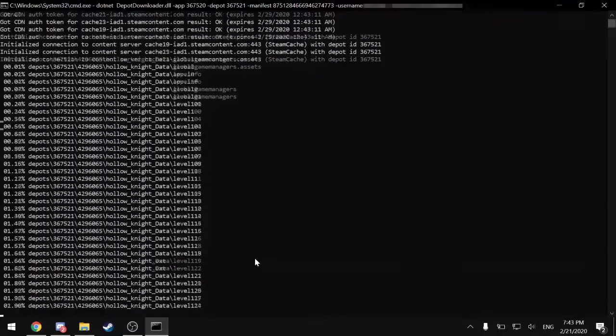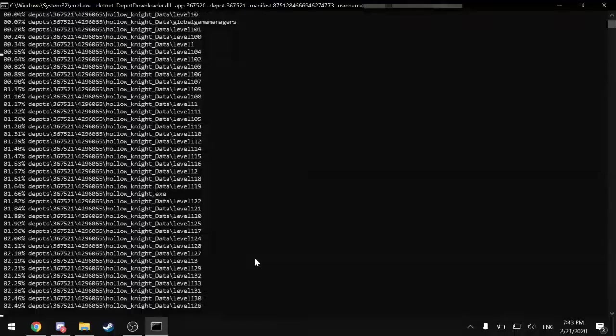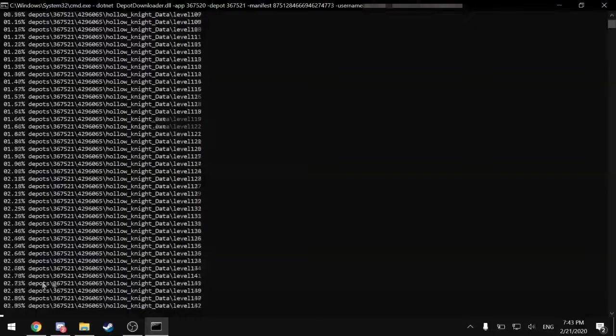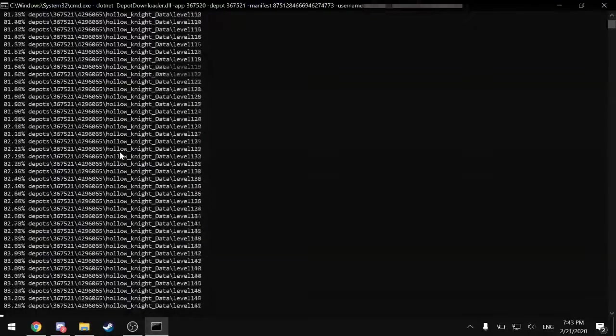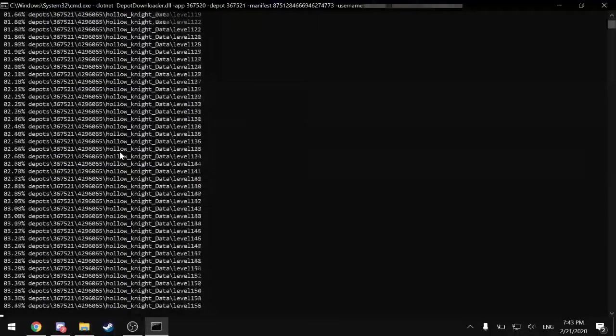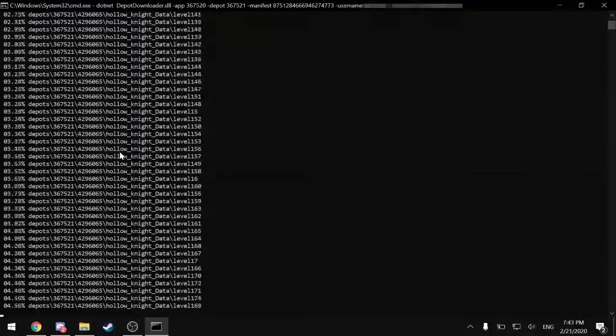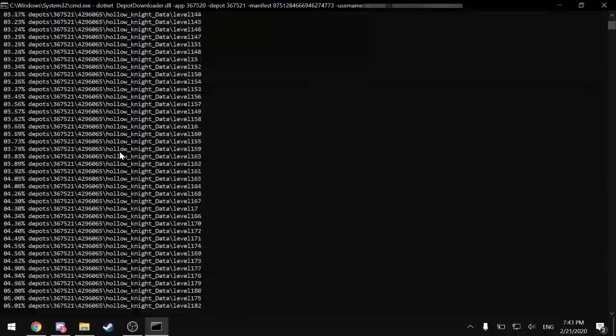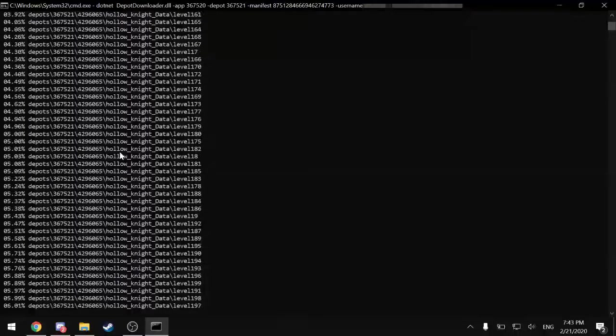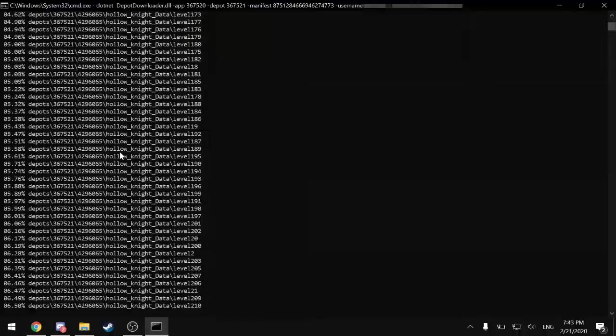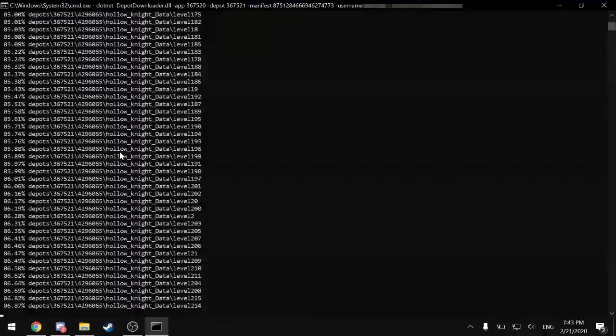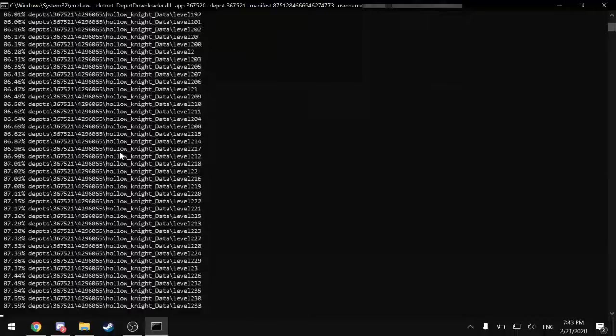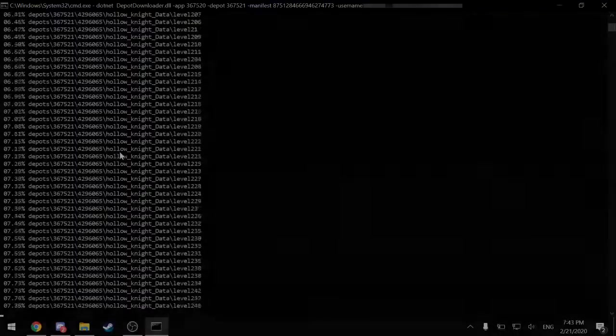And after you're done inputting the command and maybe inputting the Steam Guard code, if you have that enabled, it will begin downloading the older patch, as you can see. Now progress with this download is pretty slow. It generally takes around 15 minutes or longer, depending on your internet connection. So I'm just going to cut away and come back when the download is done. And we will finish up from there.